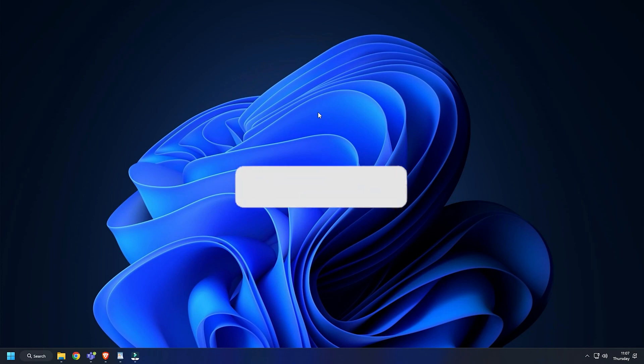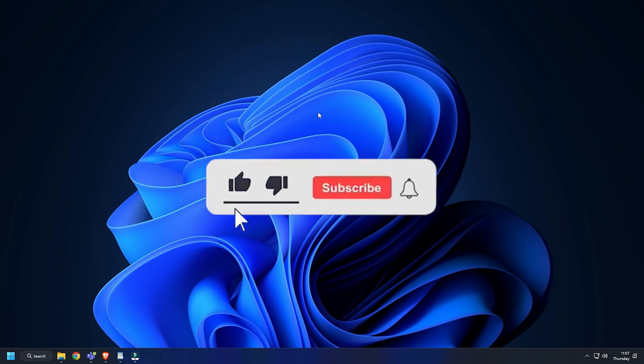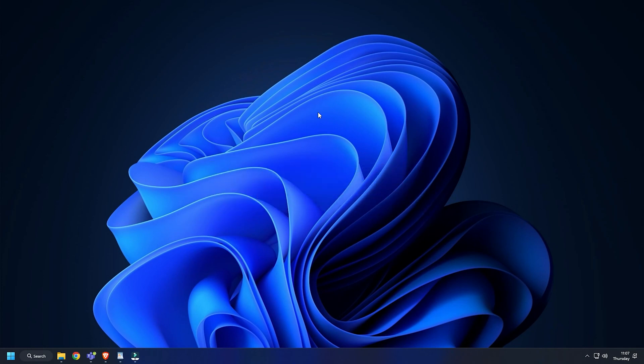So that's it. Subscribe to the Windows Club for all new tech solutions related to Windows. Thanks for watching.